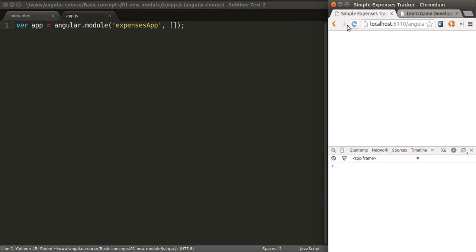There you go. We've created a new Angular app, a new module. It doesn't do anything yet, but we'll take care of that later by adding a controller.